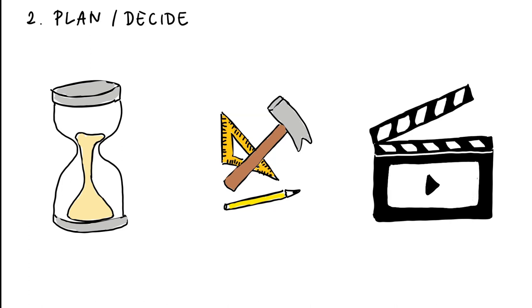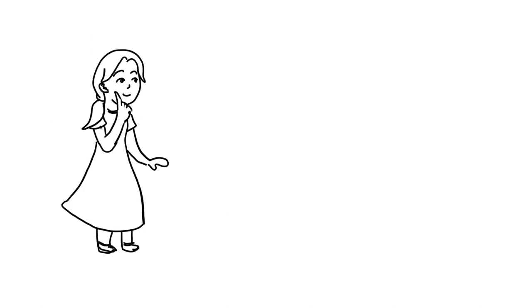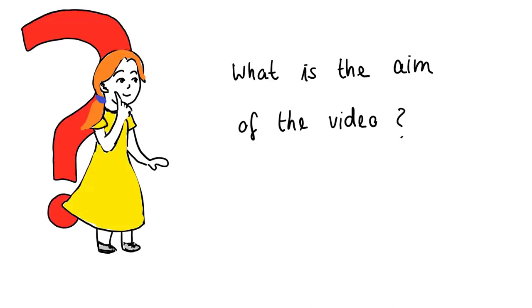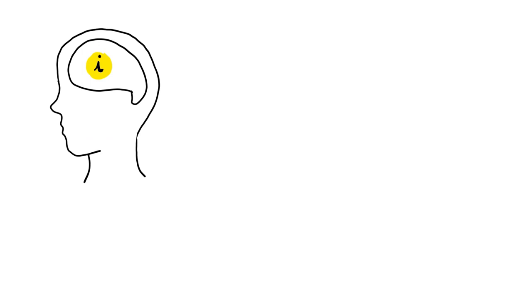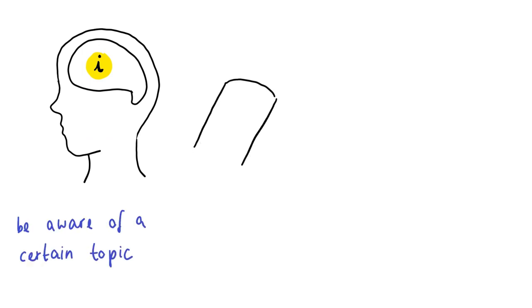And when does the video need to be ready? The next questions are, what is the aim of the video? And who is the target group? Should the viewers be made aware of a certain topic?